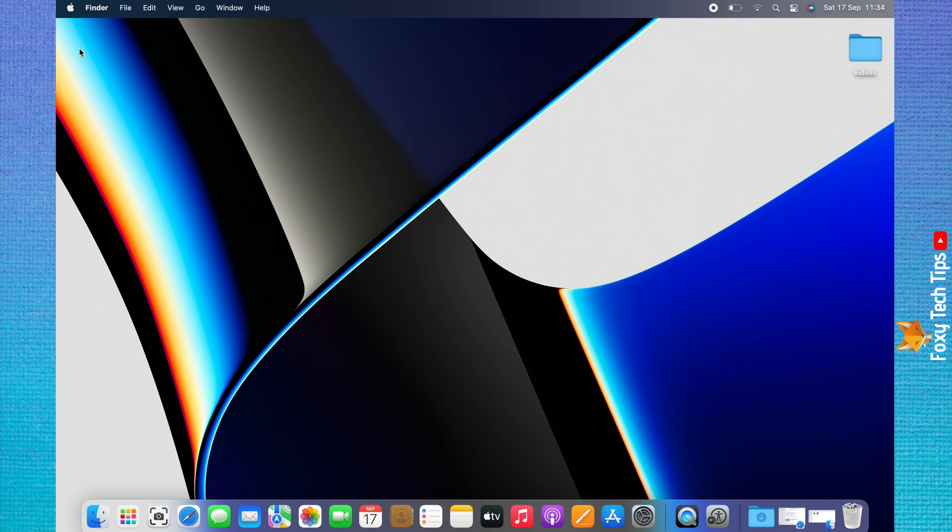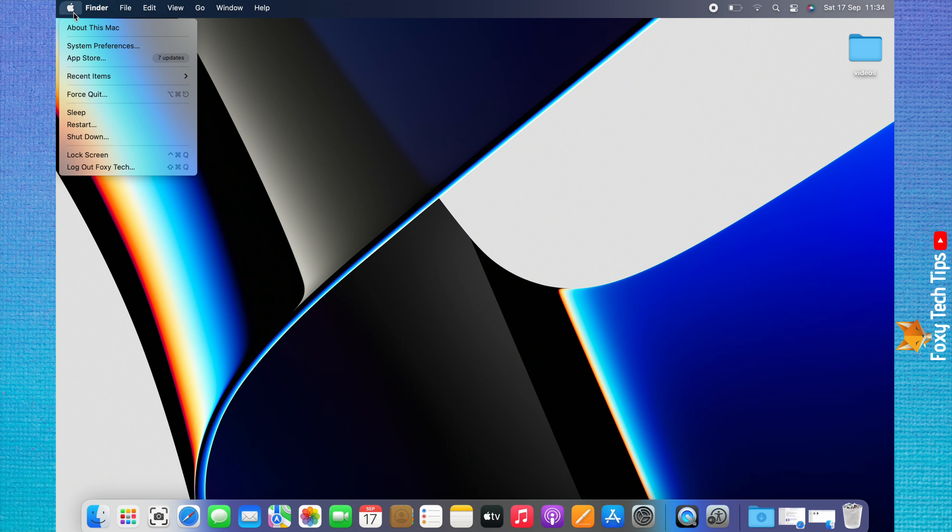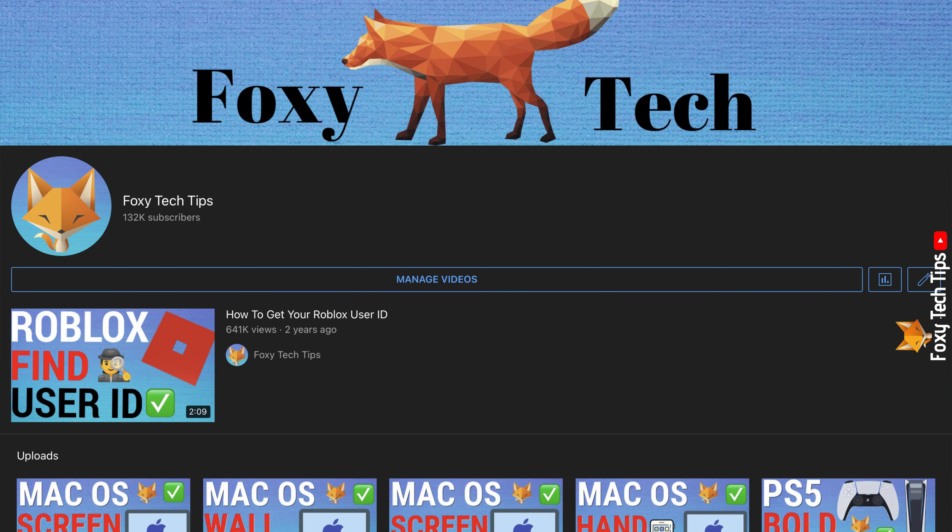Welcome to a Foxy Tech Tips tutorial on seeing which apps have access to the camera and mic on Mac. If you find this video helpful, please consider subscribing to my channel and liking the video.